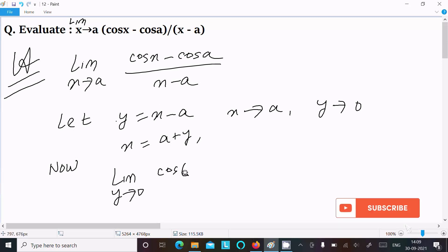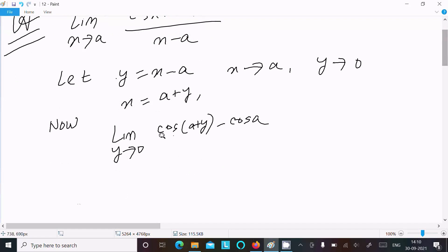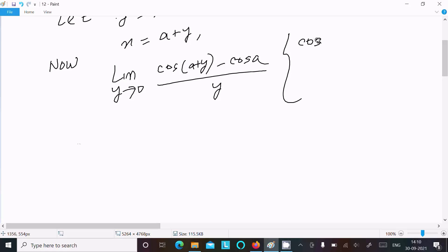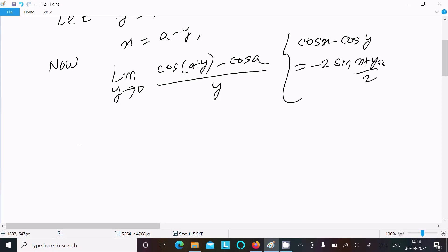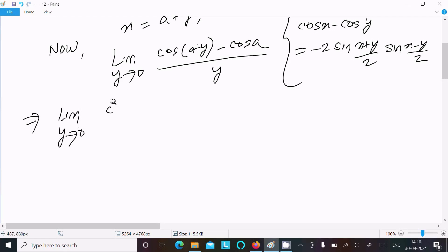We write limit y tends to zero of cos(a plus y) minus cos(a), all divided by y. Now here the important formula required is: cos(x) minus cos(y) equals minus 2 sin((x plus y)/2) into sin((x minus y)/2).